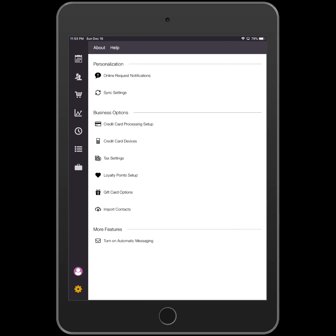In the More Features section, tap on the words Turn On Automatic Messaging.